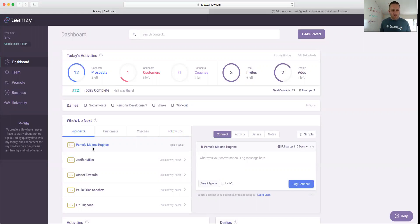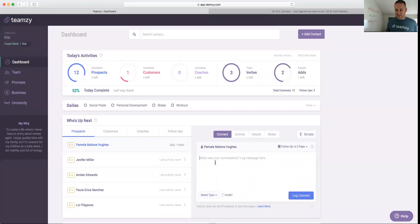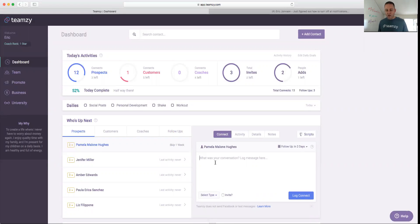The first person who's up next, in my case, is Pamela. I message her here. I log a message here, okay? And then when I'm done logging a message here, she disappears, and my list moves up, and I go to Jennifer.